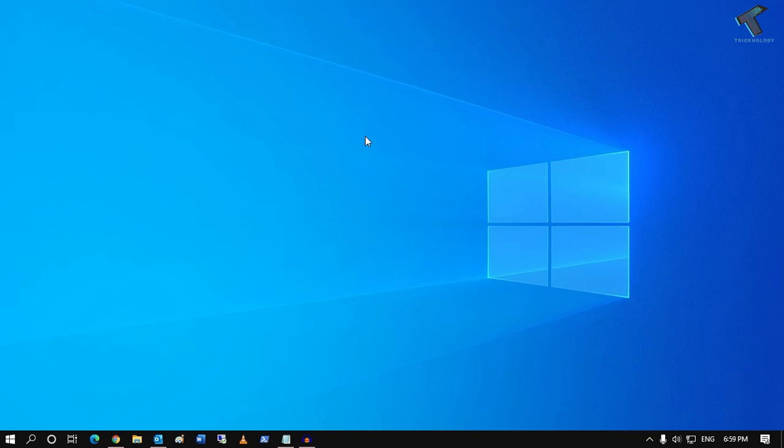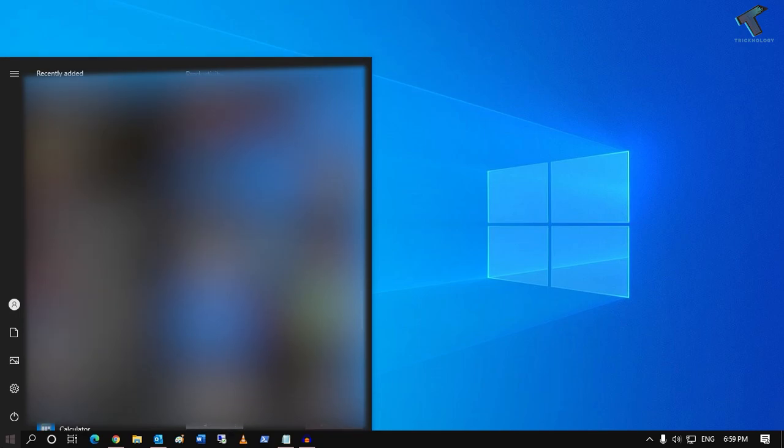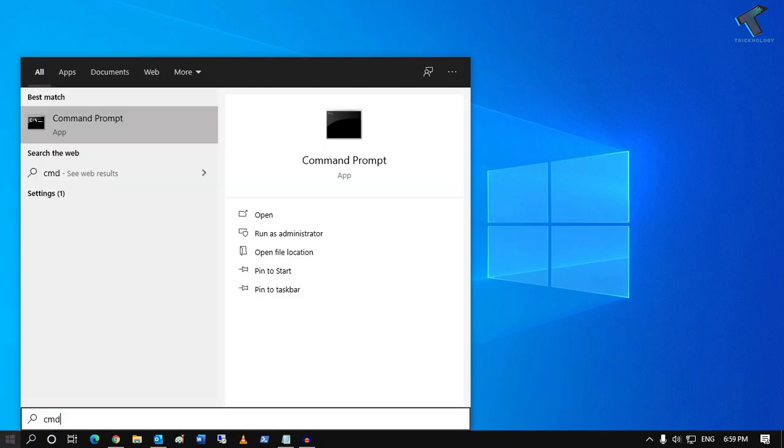So without much delay, let's get into it. First, you need to go to your start menu and type CMD. Also, you can click on the search button and type CMD.